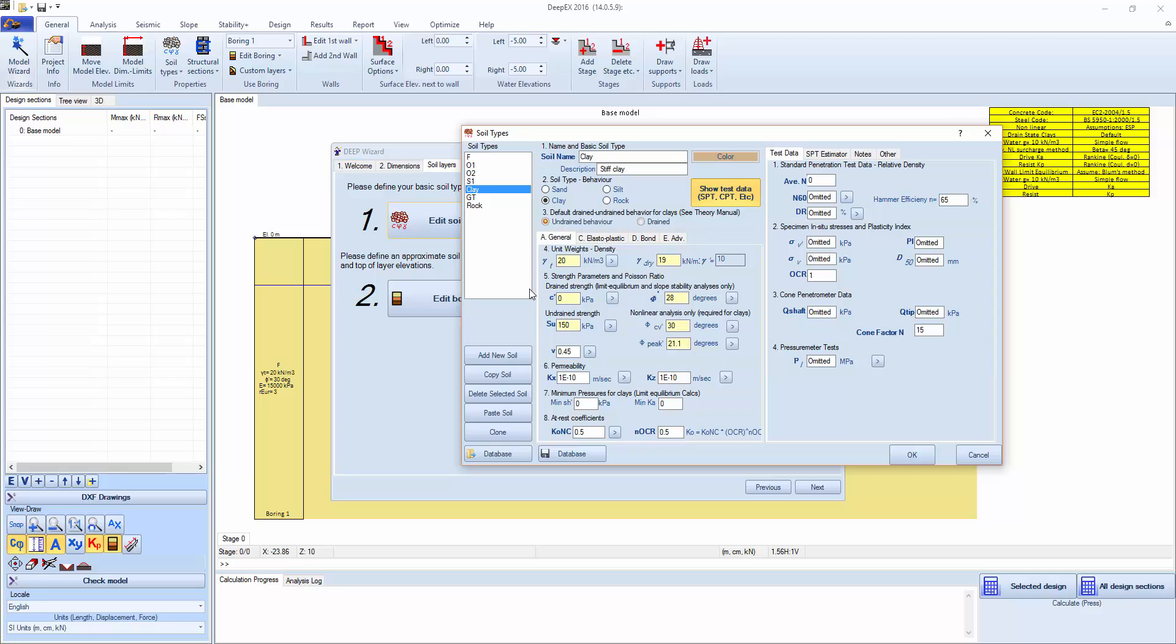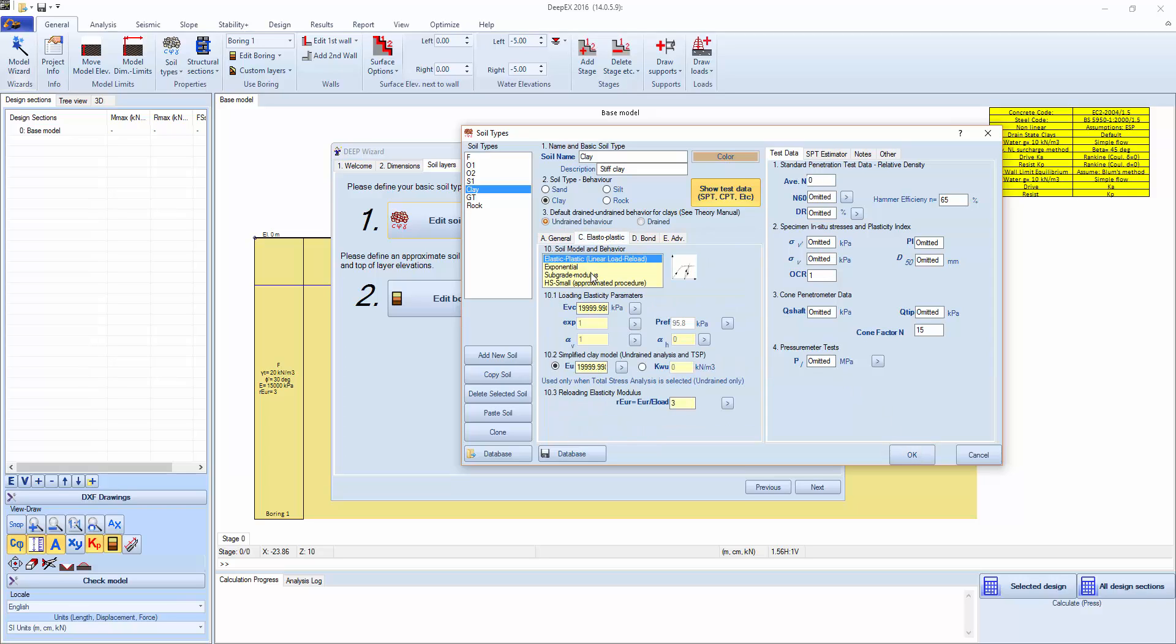For the clays, we have drained effective properties and undrained. Let's change, for example, the undrained shear strength to 200 kPa so we can model stiff clay, and the elastoplastic properties as well.